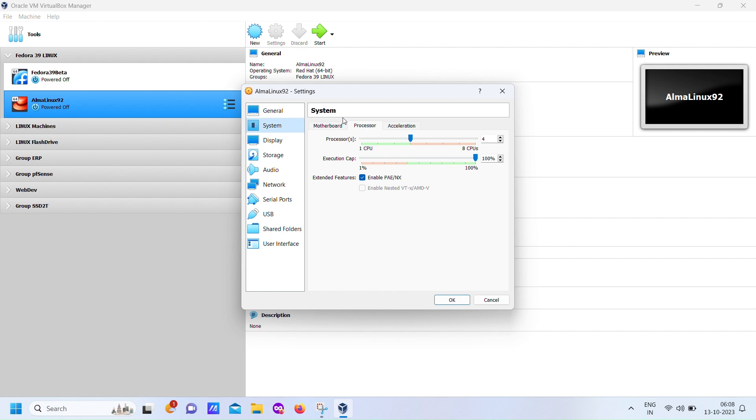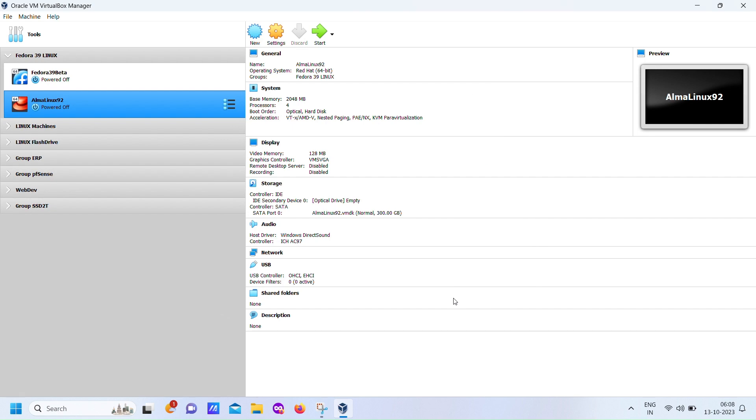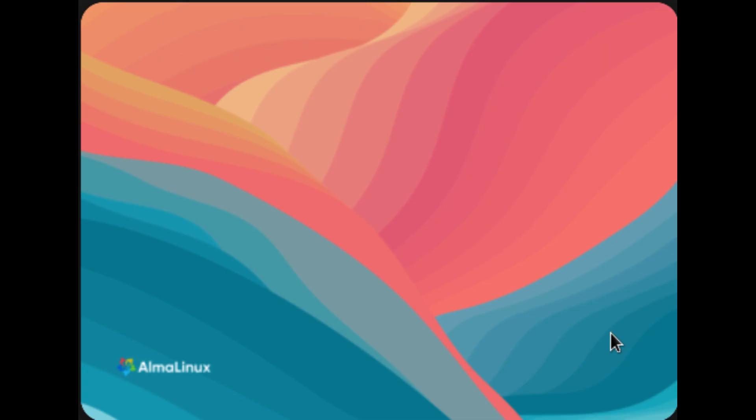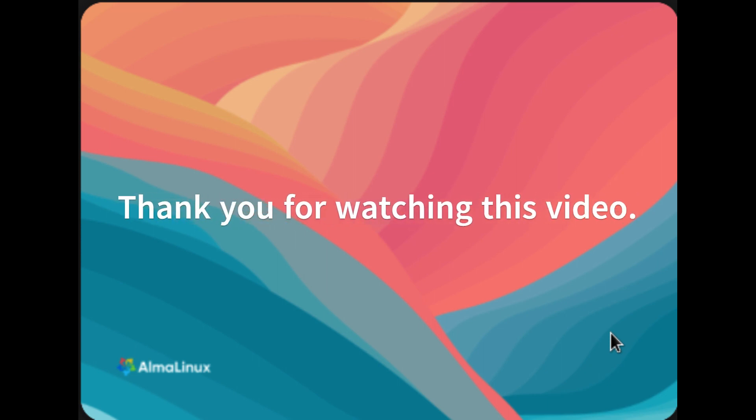Thank you for joining us on this journey in Volume 1 of our AlmaLinux installation series. We hope you found it both informative and enjoyable. If you haven't already, please consider subscribing to our channel for more exciting tech tutorials, just like this one. Now, in Volume 2,